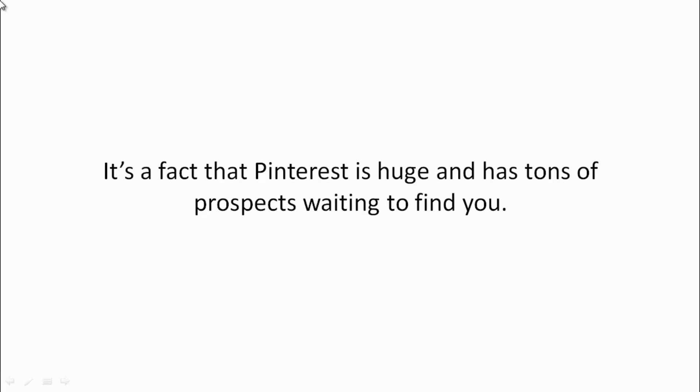It's a fact that Pinterest is huge and has tons of prospects waiting to find you.